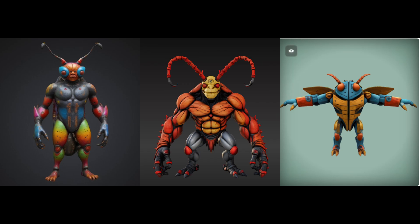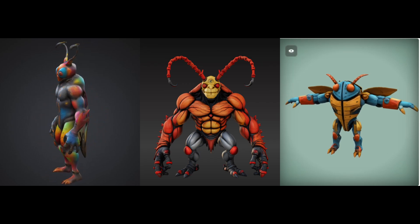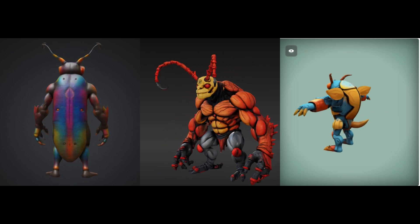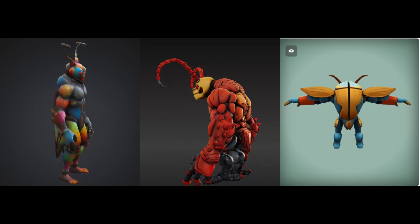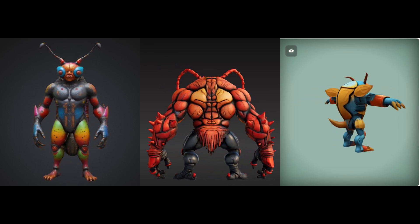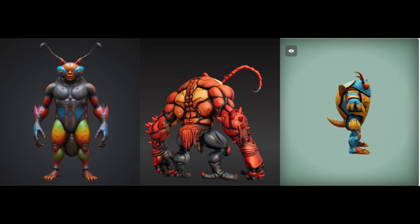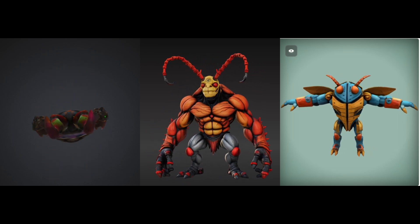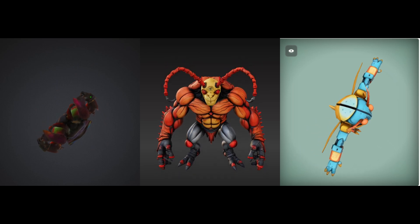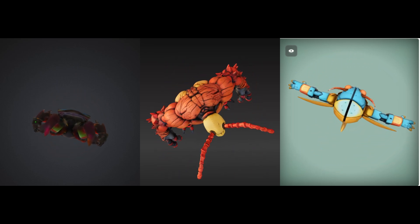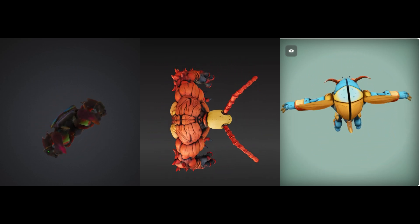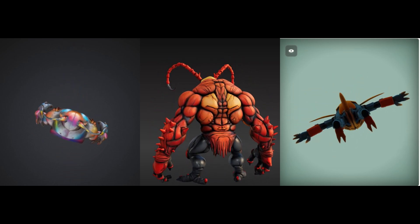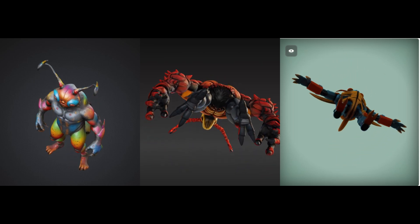So which AI did the best job in this text to 3D showdown? Meshi: best model geometry and wireframe, plus texture editing makes it super flexible. Tripo: most unique style and best shading, making the bright colors stand out beautifully. Rodan: most versatile, with geometry editing allowing for more customization after generation.